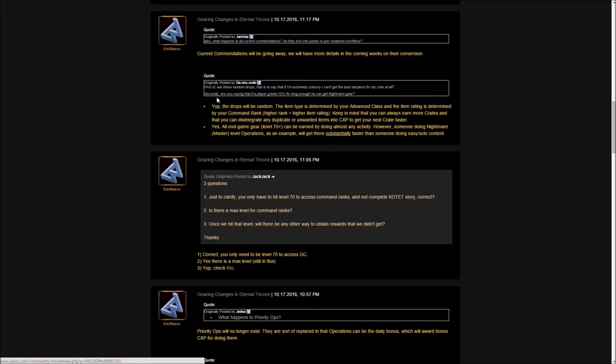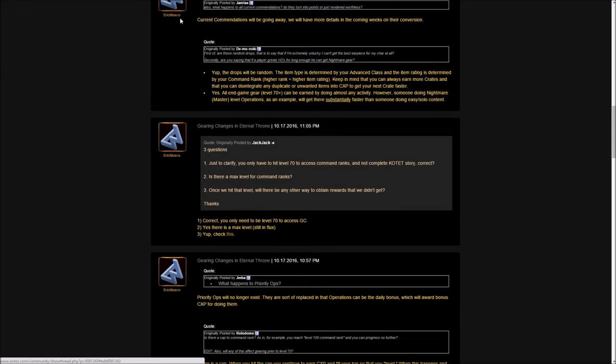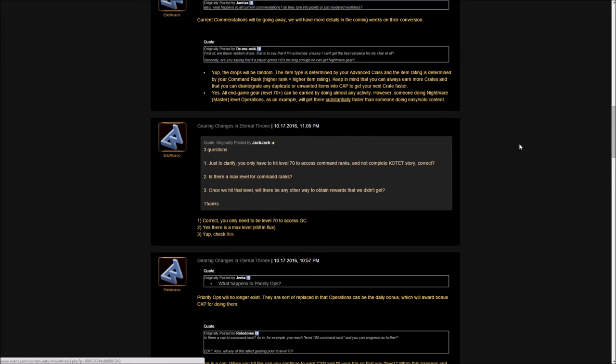What happens to all the current commendations? Do they get turned into points or are they just rendered worthless? He said we have more details coming in the weeks. One person has a very important question: are these random drops? If you're extremely lucky you can't get a certain thing that you really need. Like if I need the earpiece, do I just need to hope that RNG is with me and I'll get that earpiece? Secondly, are you saying that if a player grinds heroic tools for long enough, he can get to nightmare gear? The drops will be random. The item type is determined by your advanced class and the item rating is determined by your command rank. But otherwise, which item you get is going to be completely random.